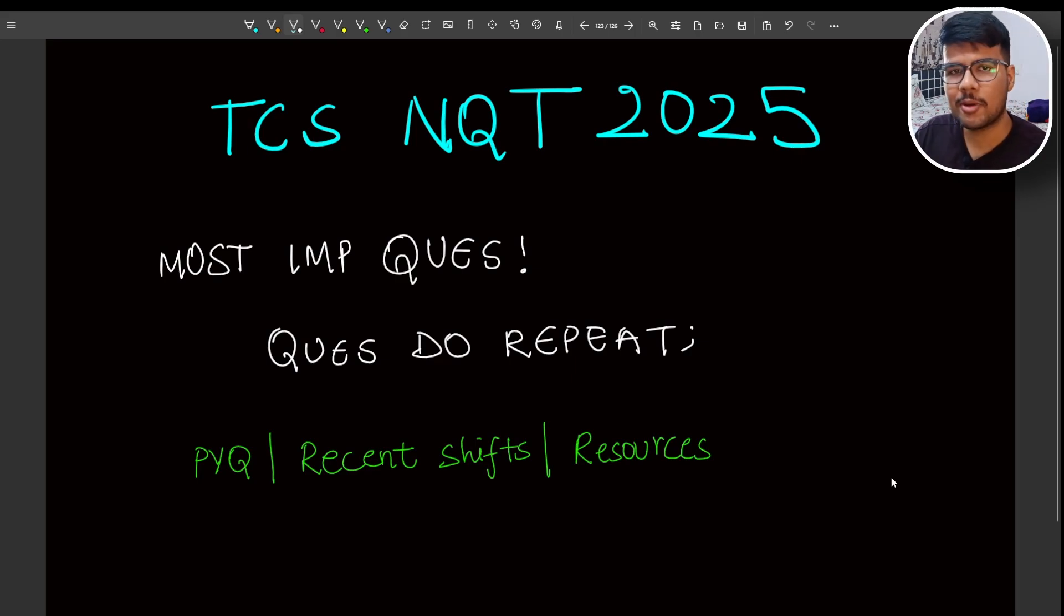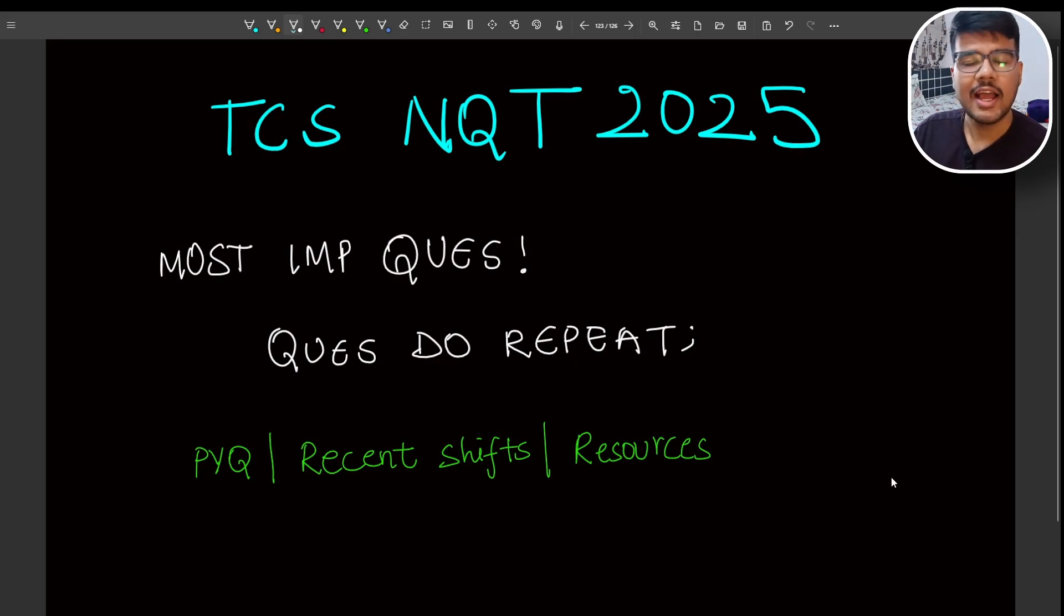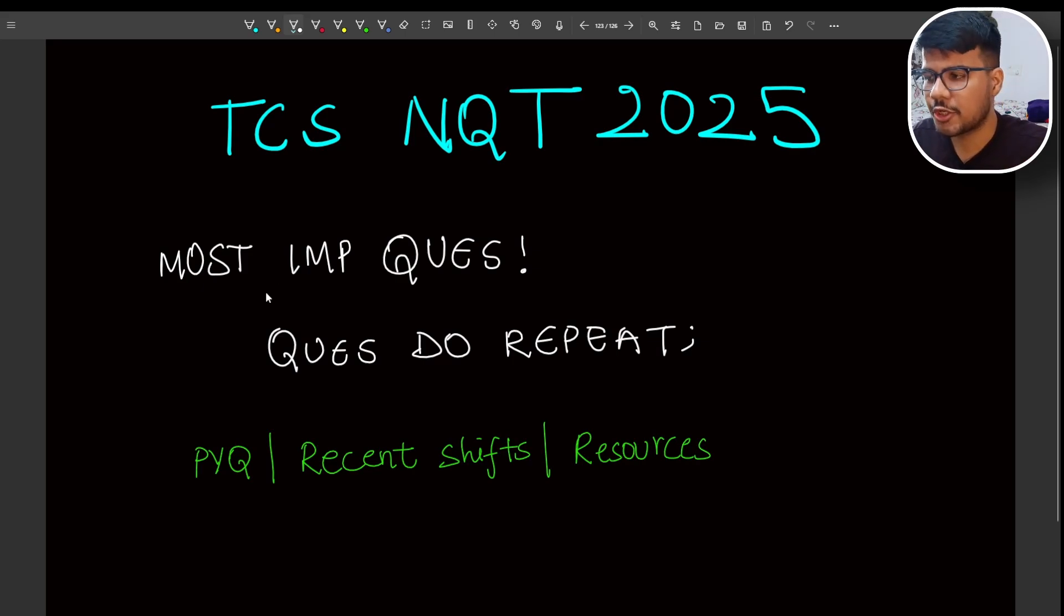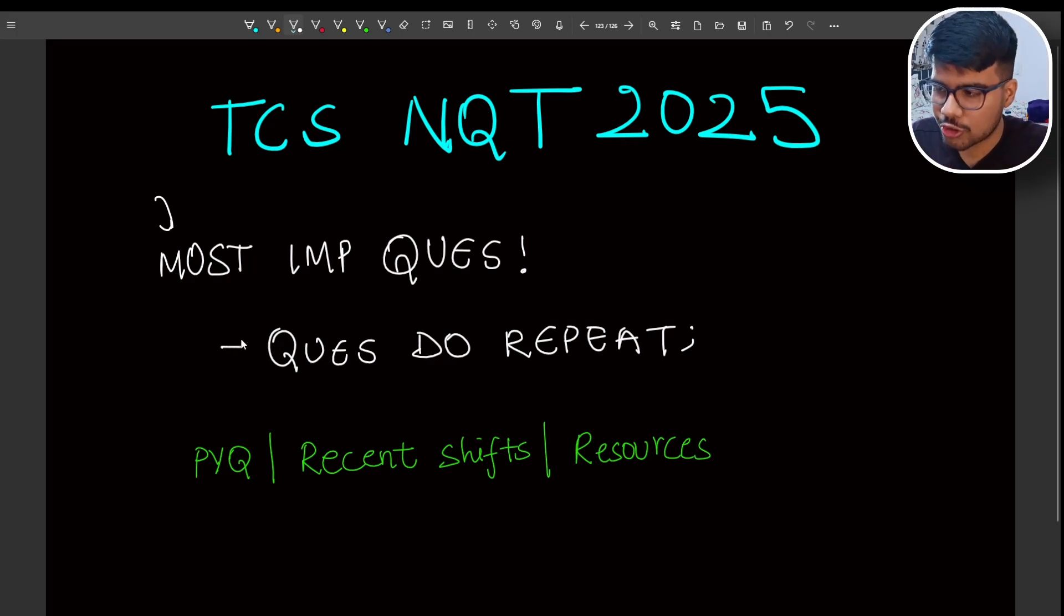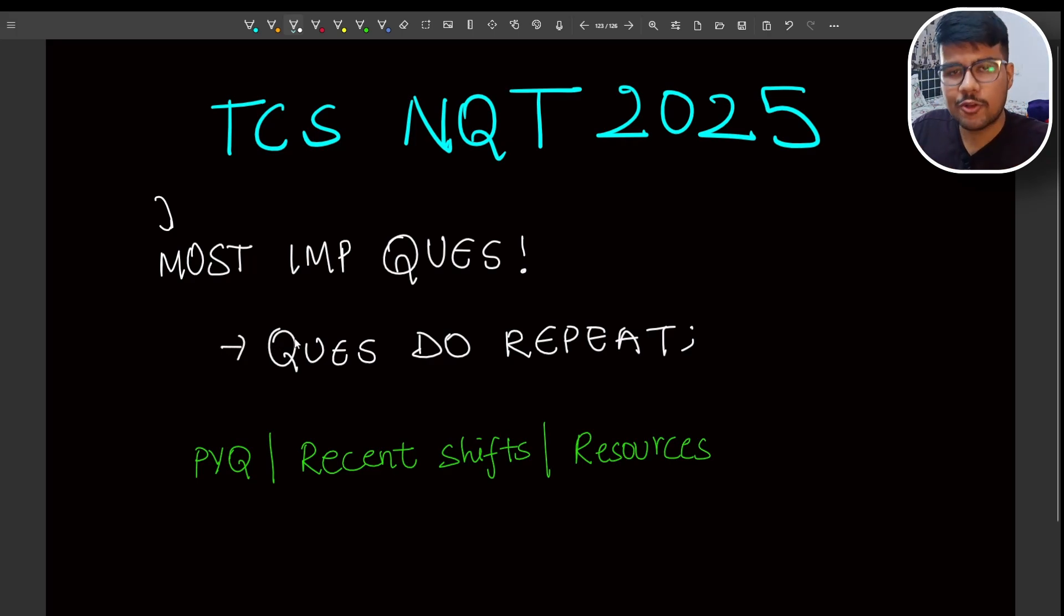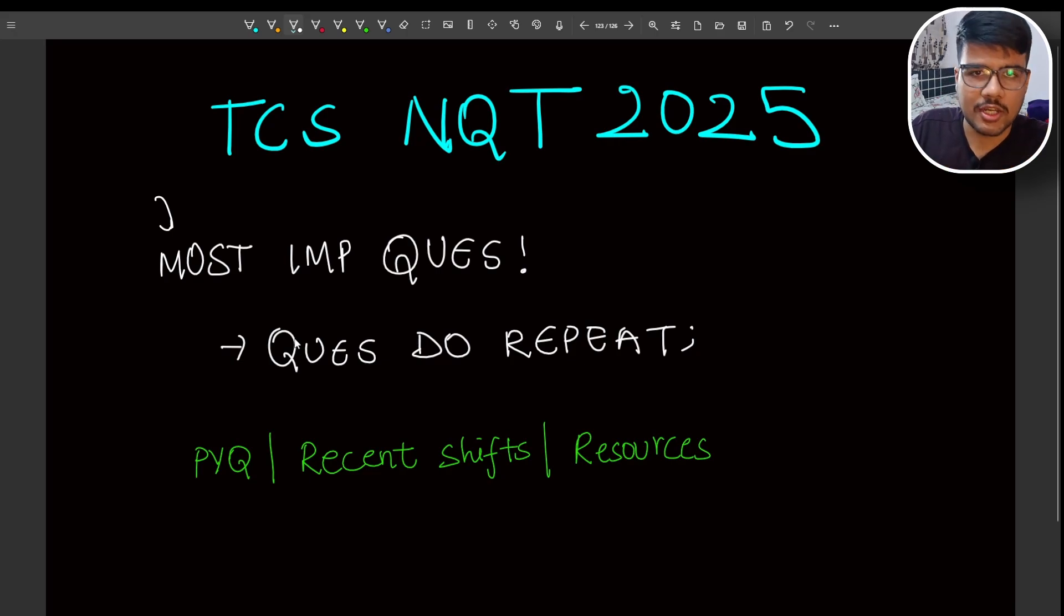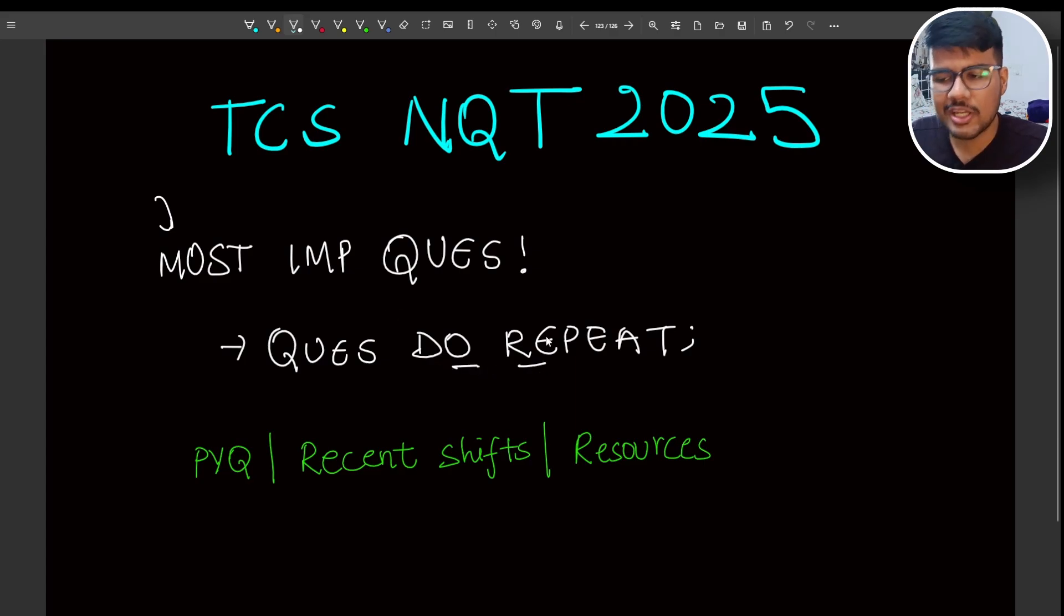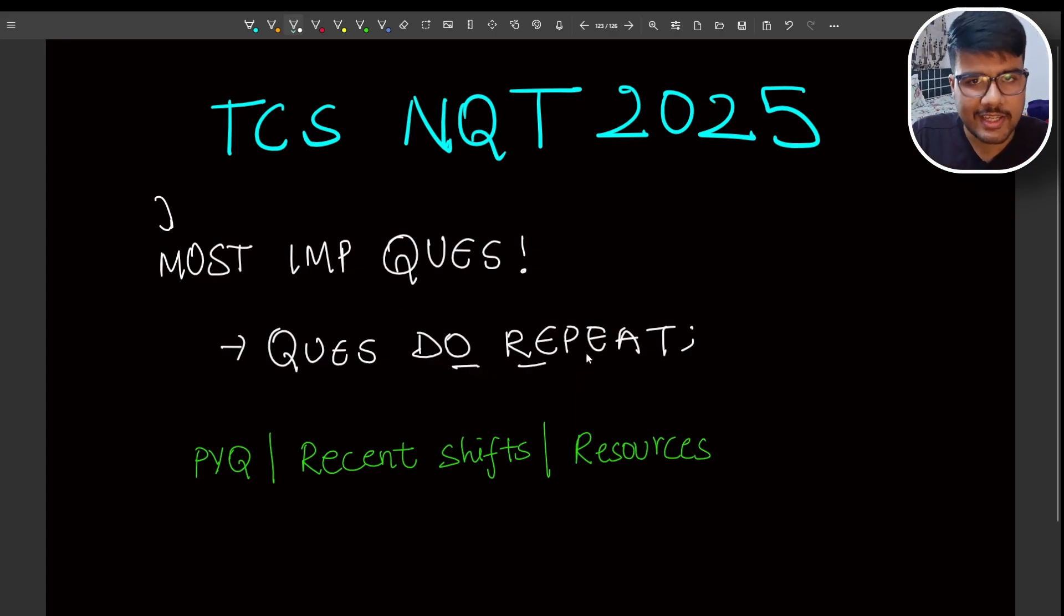In this video, I will talk about TCS NQT 2025 preparation. It is around the corner and you need to prepare from now onwards. I will be giving you most important questions. Questions do repeat in the exam. There are high chances it will be repeating from previous years or the pattern will be carried on to next generation exams as well. So questions do repeat and you need to very specifically prepare for your coding exam.